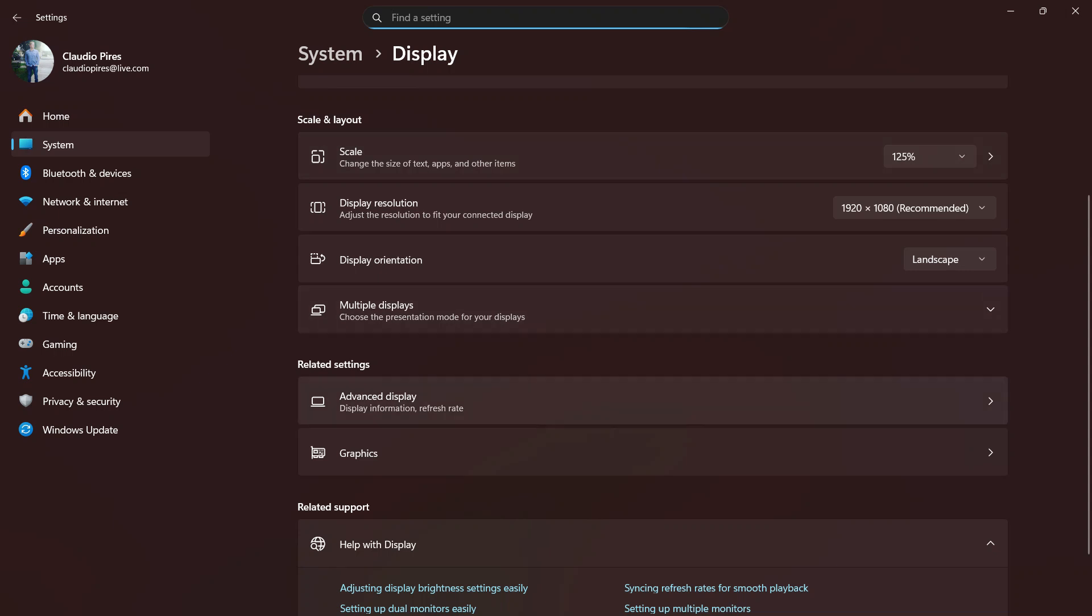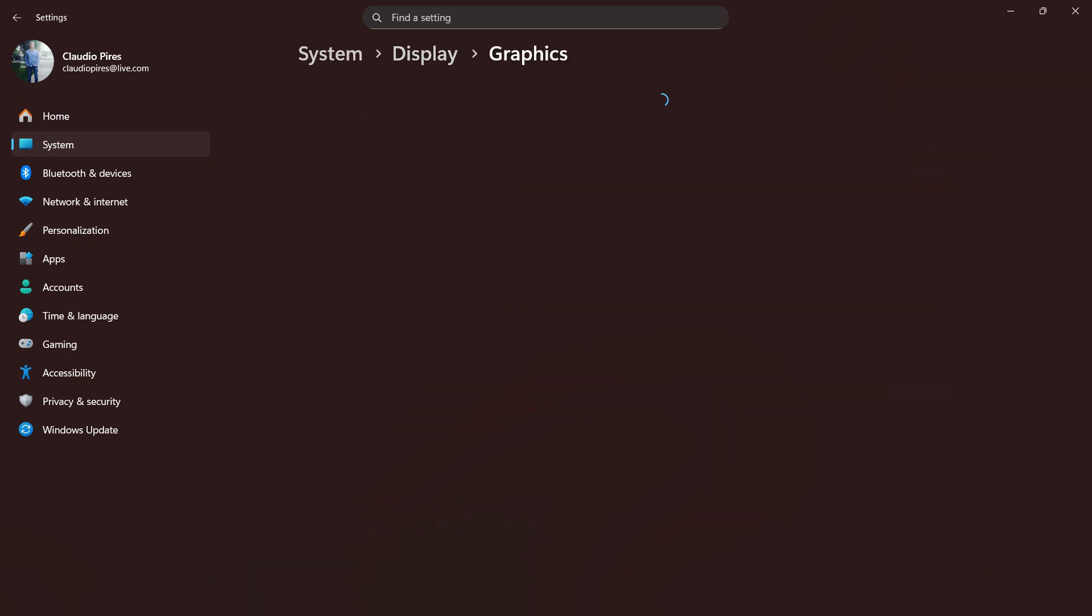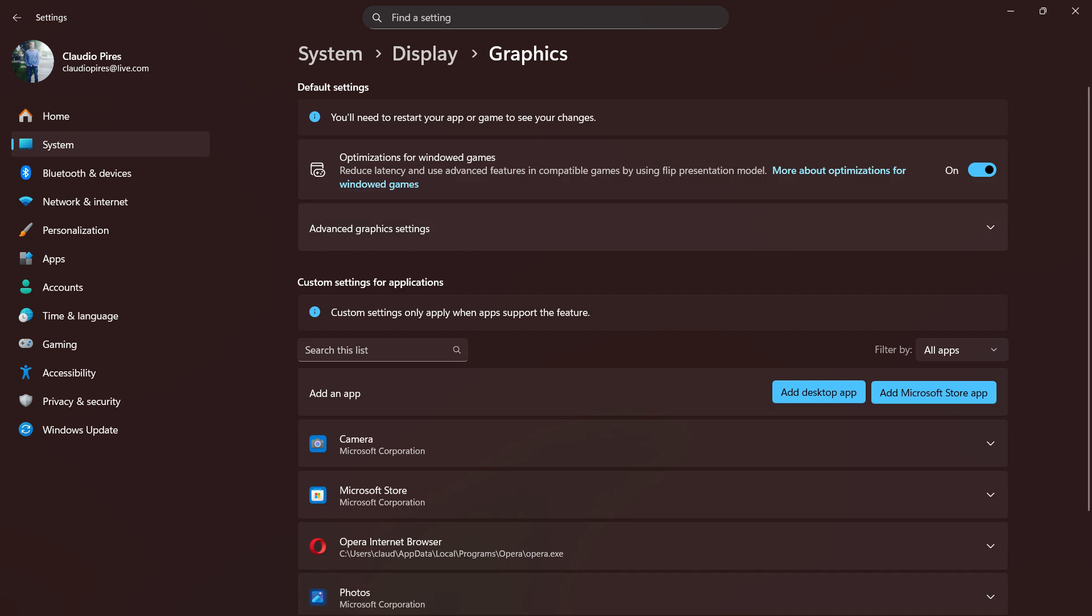In Graphics, you're going to find a couple of options, but we're looking for Advanced Graphics Settings. Right here you'll find Hardware Accelerated GPU Scheduling.